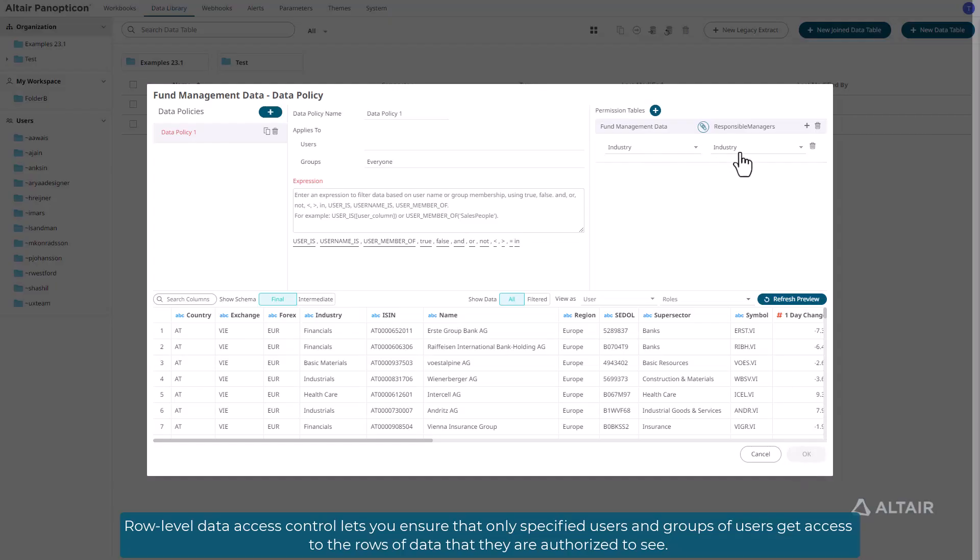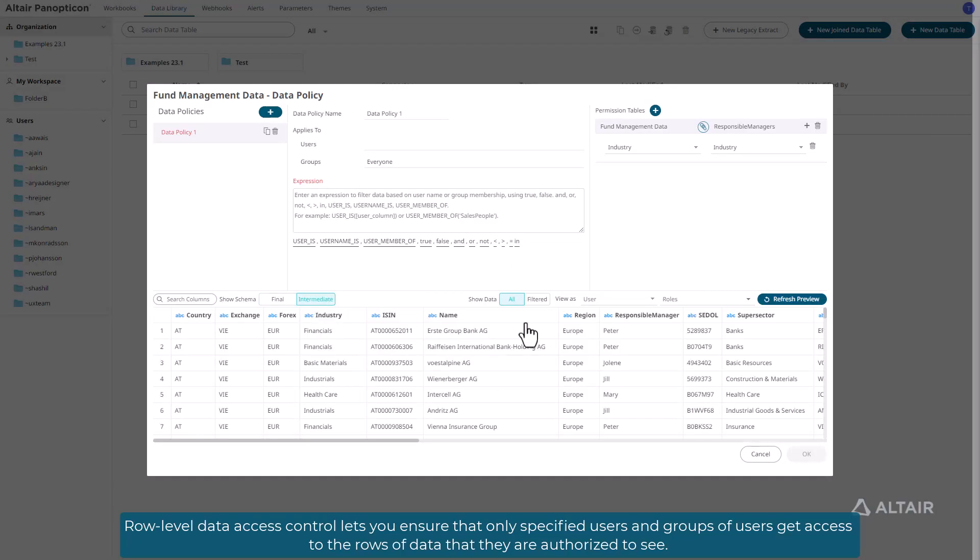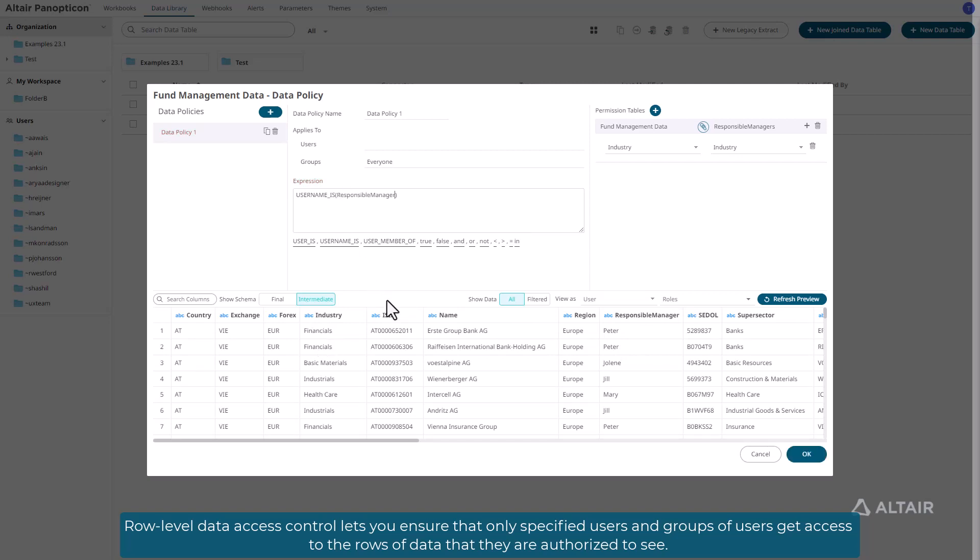Row-level data access control lets you ensure that only specified users and groups of users get access to the rows of data that they are authorized to see.